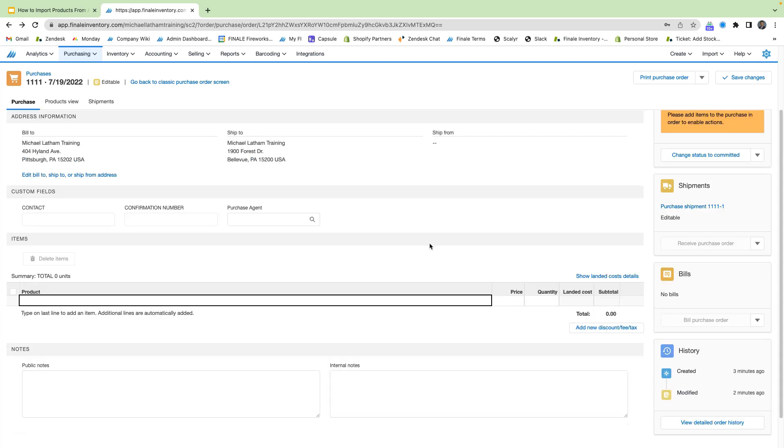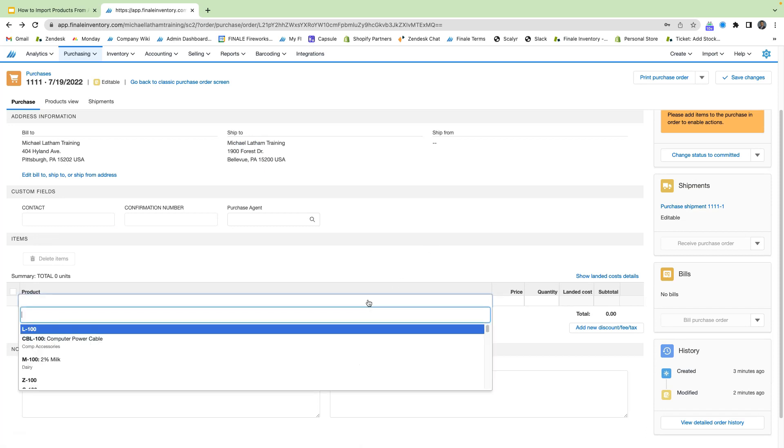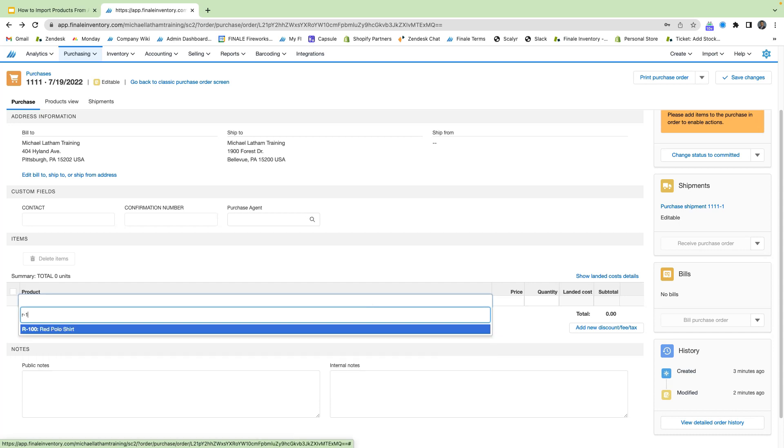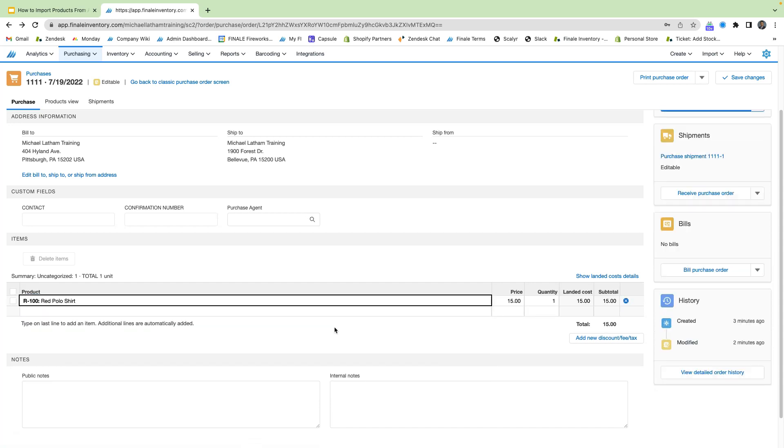So how do we add products to our purchase order? Well, simply scroll down and you see here that we have product. So we're just going to go ahead and add in our red polo shirt. And we see here that it's already corrected to the standard buy price, which is that $15.